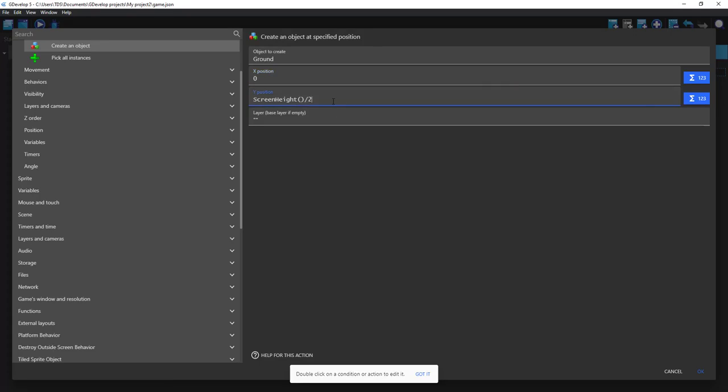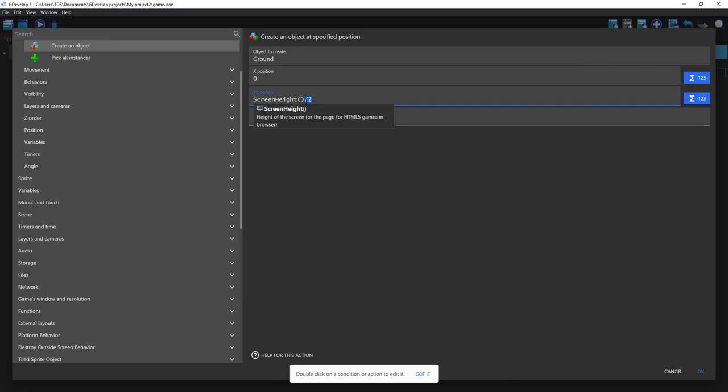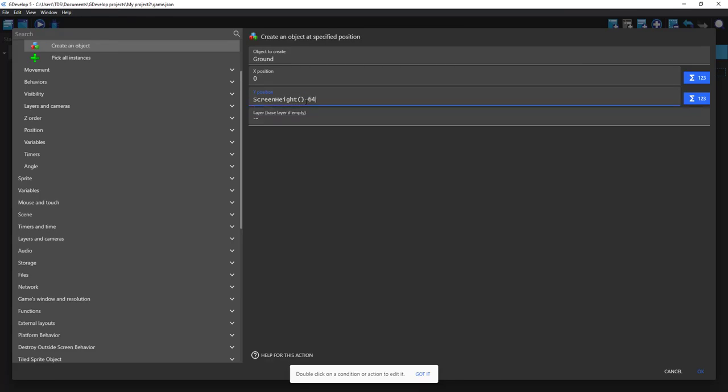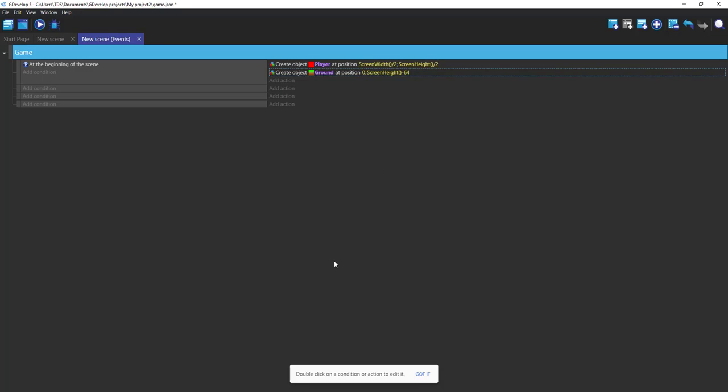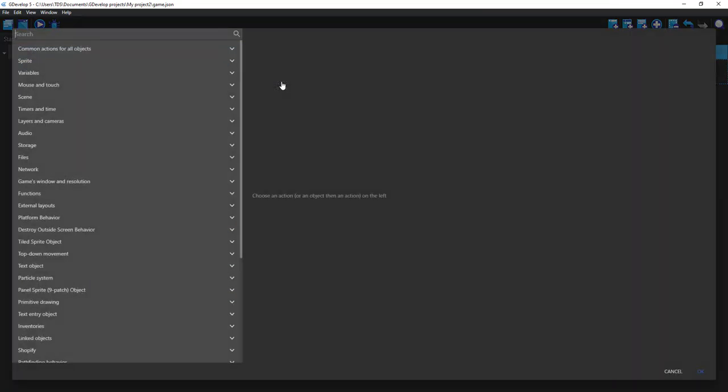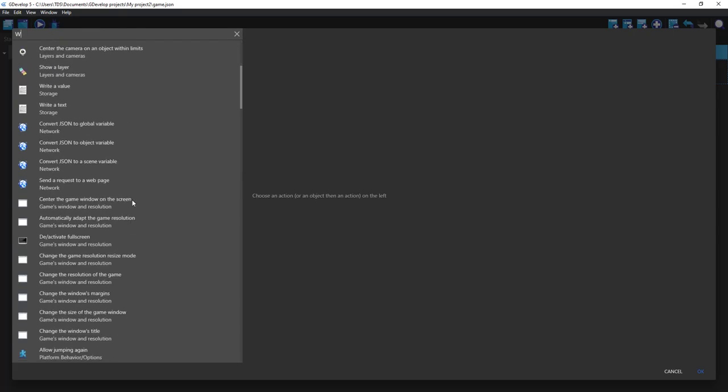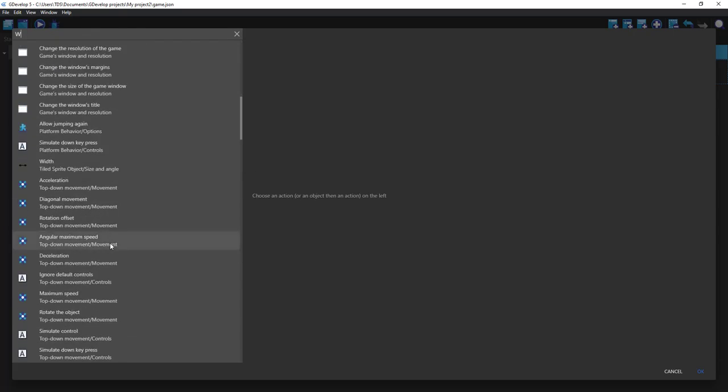Okay, now let's change our height and width of our ground.